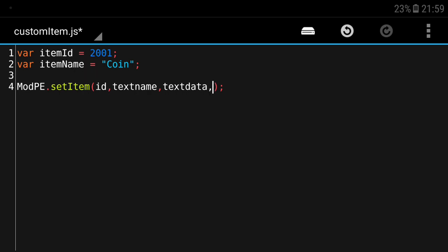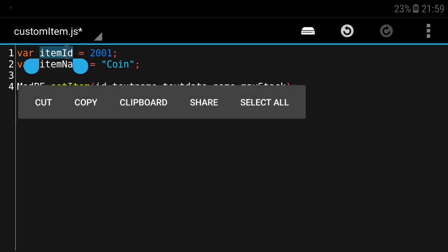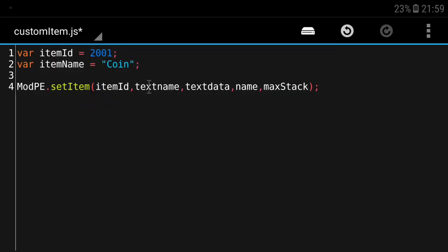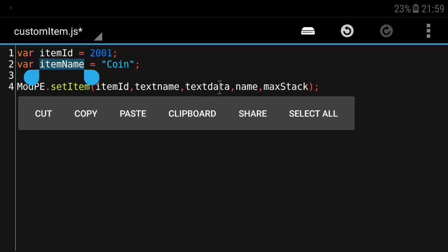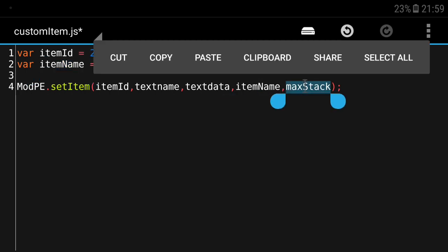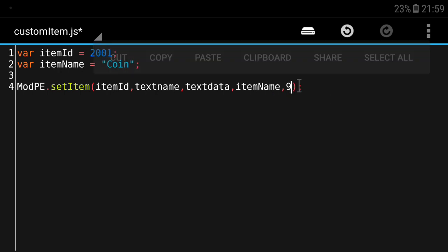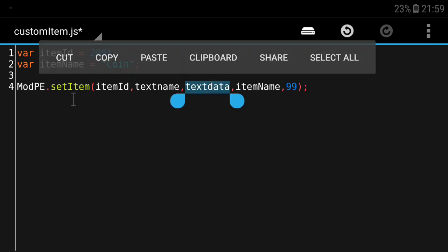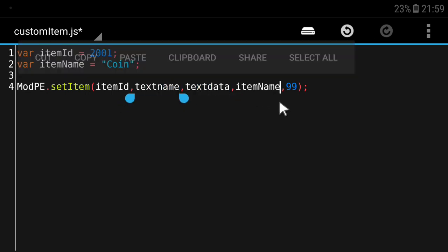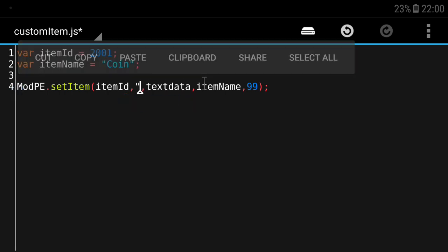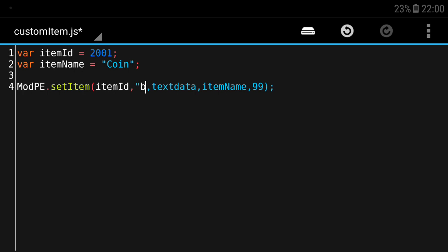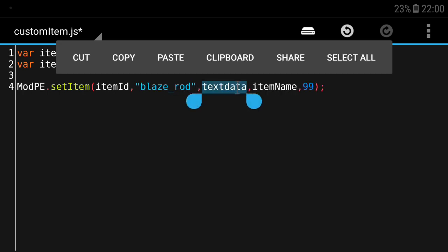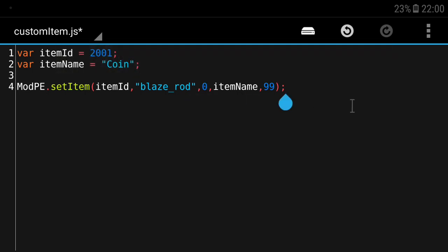We're gonna put in our itemID in our ID argument, call the name here, and we'll put the max stack to 99. You can see here that the texture data and the texture name we haven't put it yet. What we will do for now is just put something that's already in the game. I'm gonna call in blaze_rod and texture data will be zero. Now the item is already in the game but we don't know how to get this item yet.